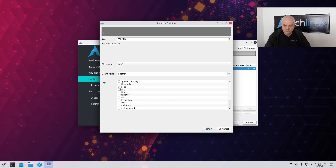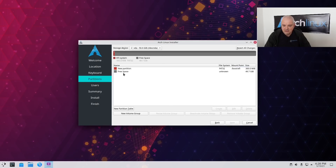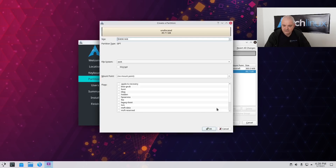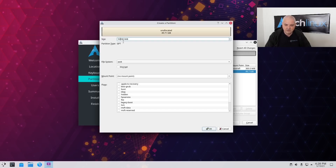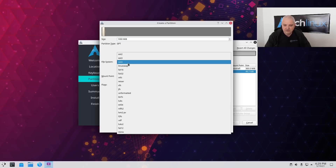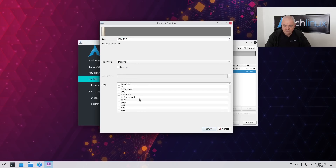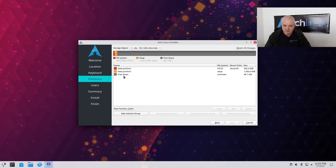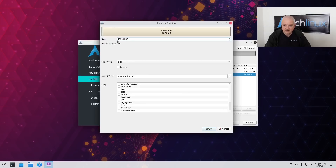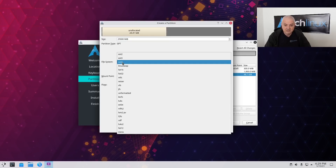For the EFI partition I'm going to go with 300 MB. The file system is going to be FAT32 and the mount point will be /boot/efi. I'll also set the boot flag and click OK. Next I select free space and click Create to create a swap partition. This is not strictly mandatory — you could create a swap file afterwards from the terminal — but I'm going to do it here in the installer anyway. I'll create a 1 GB swap partition with the linux-swap file system and set the swap flag.